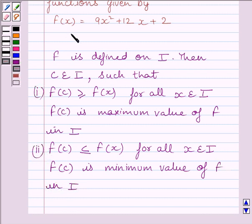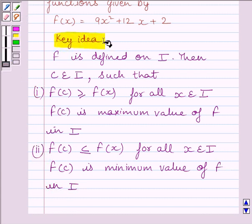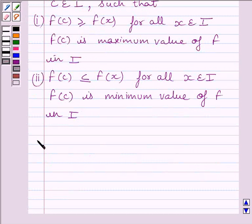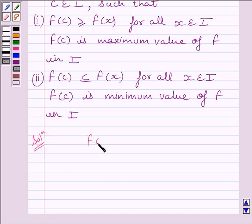This is the key idea to solve the given question. Let us now start the solution. We are given f(x) = 9x² + 12x + 2.